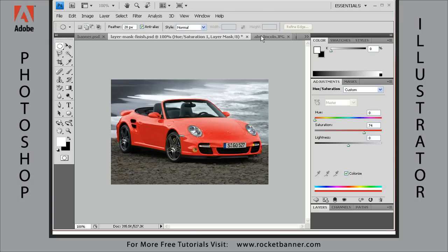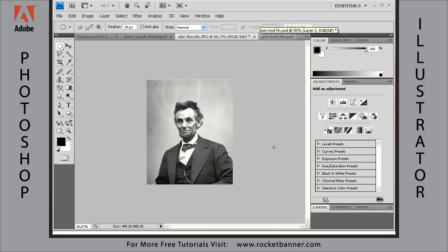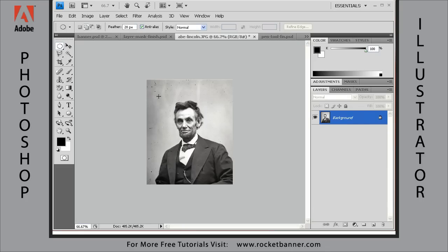Now let me show you how to create a soft vignette — something that's very popular. It's been around forever. I don't know how they did it with real photographs, but look how easy it is to do in Adobe Photoshop. All you do is create an elliptical selection. To do that, get the elliptical marquee tool right here. And set your feather — before drawing your selection — set it to about 20. I think it will work well for this image.